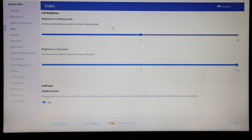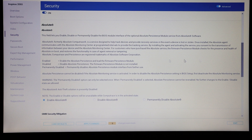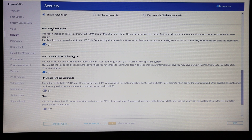Video settings let us tweak the brightness settings for the LCD, and there is an eco power option for dimming the screen to save battery life. We have security options for setting passwords for booting up the machine or entering the BIOS, and then some other options here which, because we don't have the right module, we can't enable — I believe these would be for the trusted platform module or similar settings.